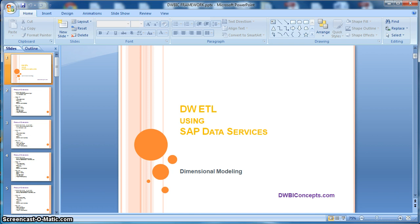In this series of tutorials, we will learn how to implement various ETL scenarios in a data warehouse based on dimensional modeling. Here SAP Data Services will be used as our ETL tool of choice to illustrate and implement the various data warehousing scenarios.